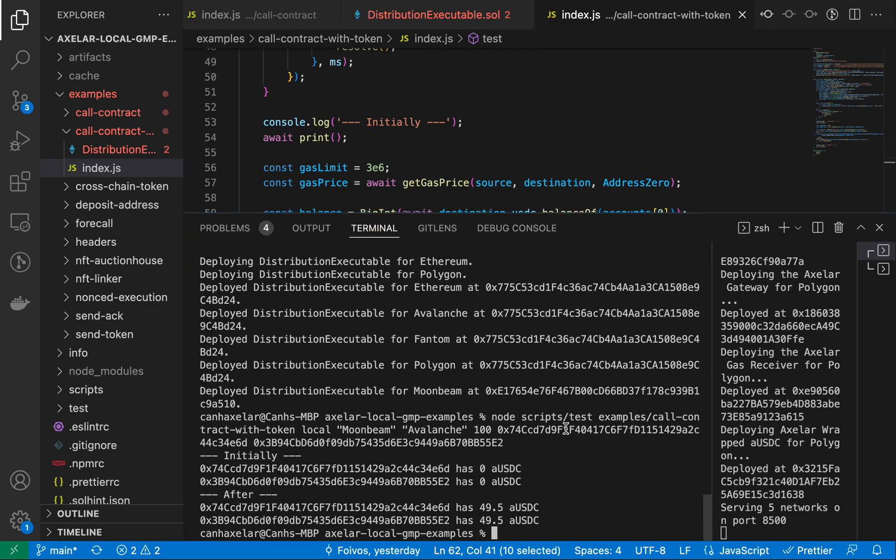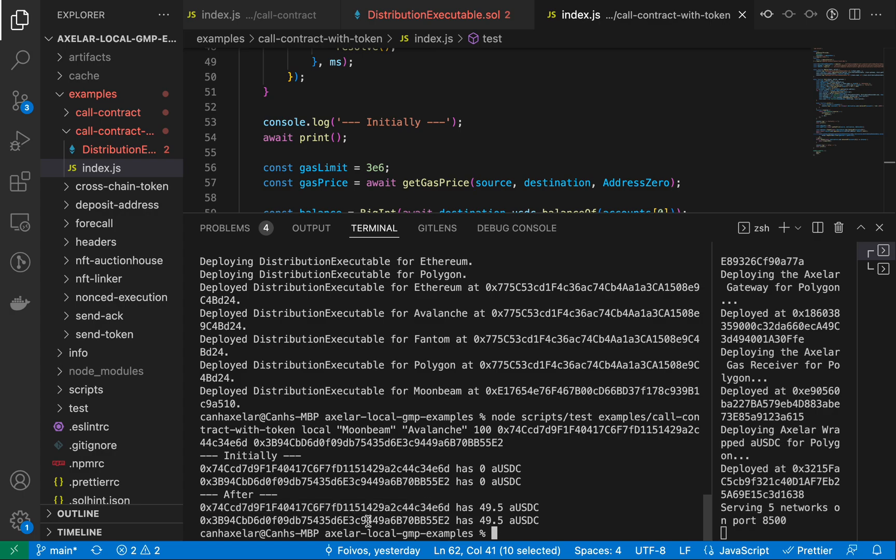All right, so again, this is rather quick because we ran it against our local environment. But you see here on Avalanche, this guy has roughly 50. It's 50 minus some fees. And this guy is roughly 50 as well.